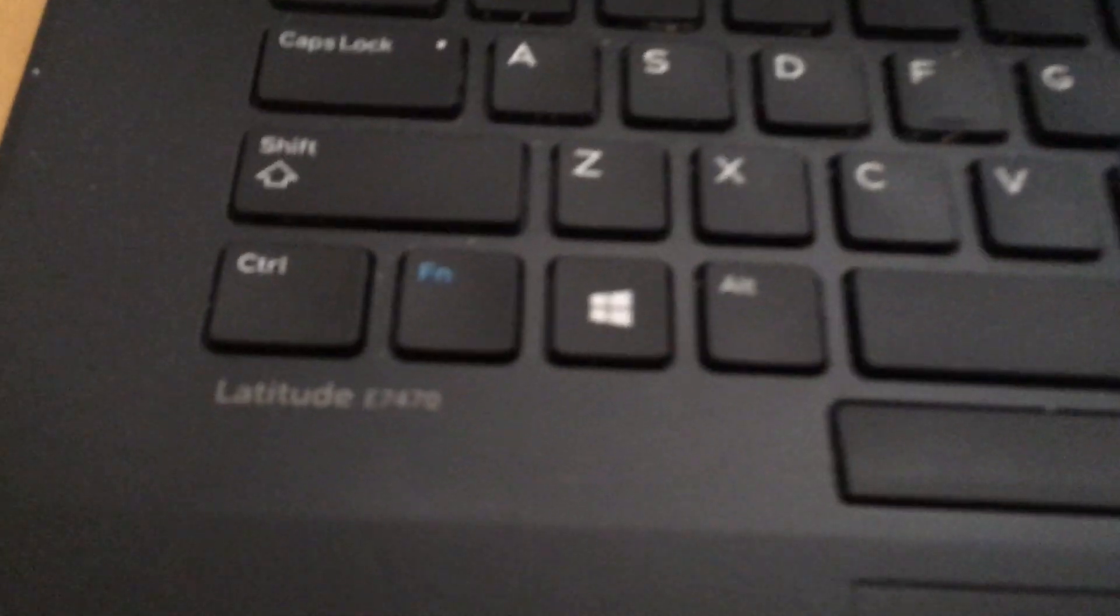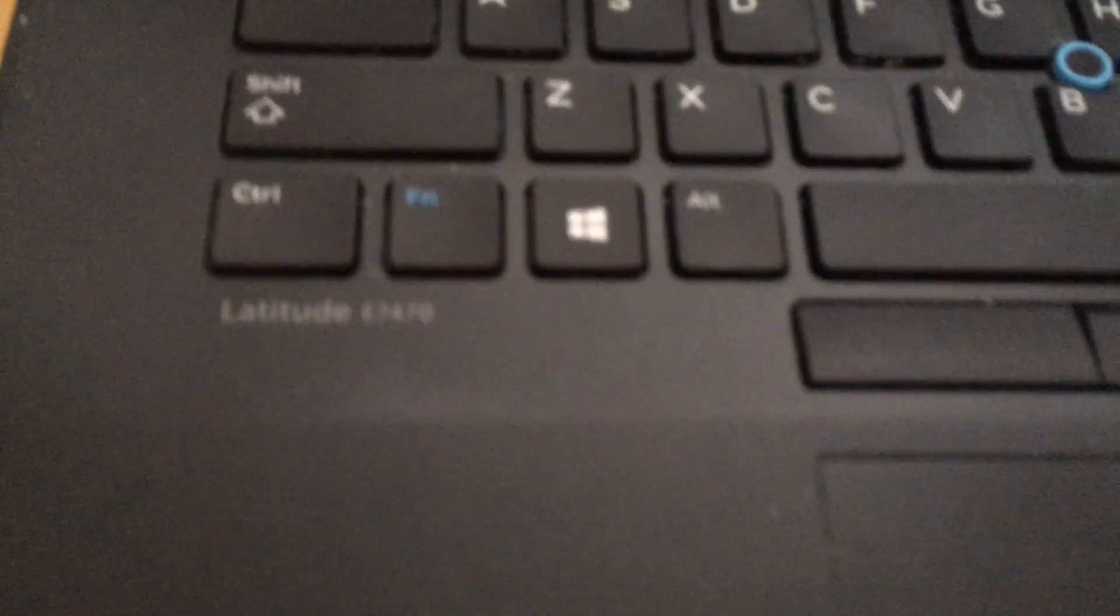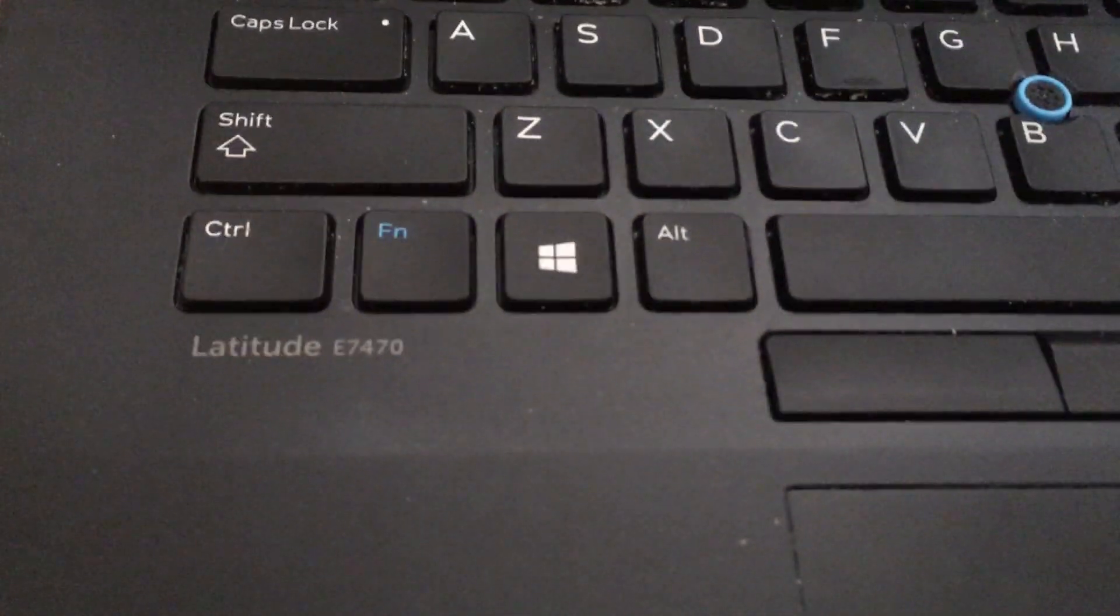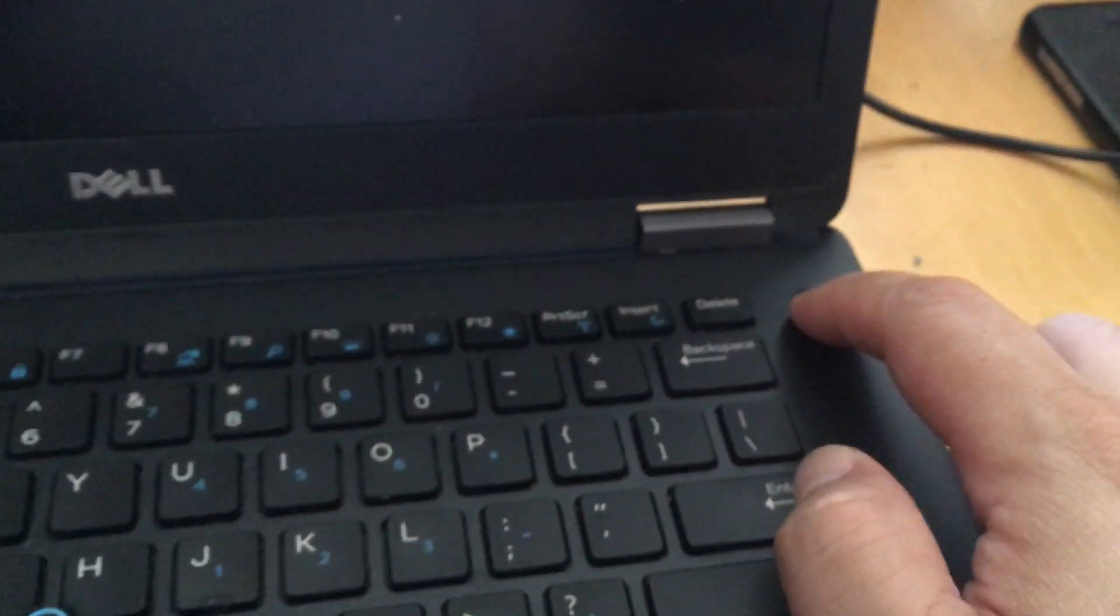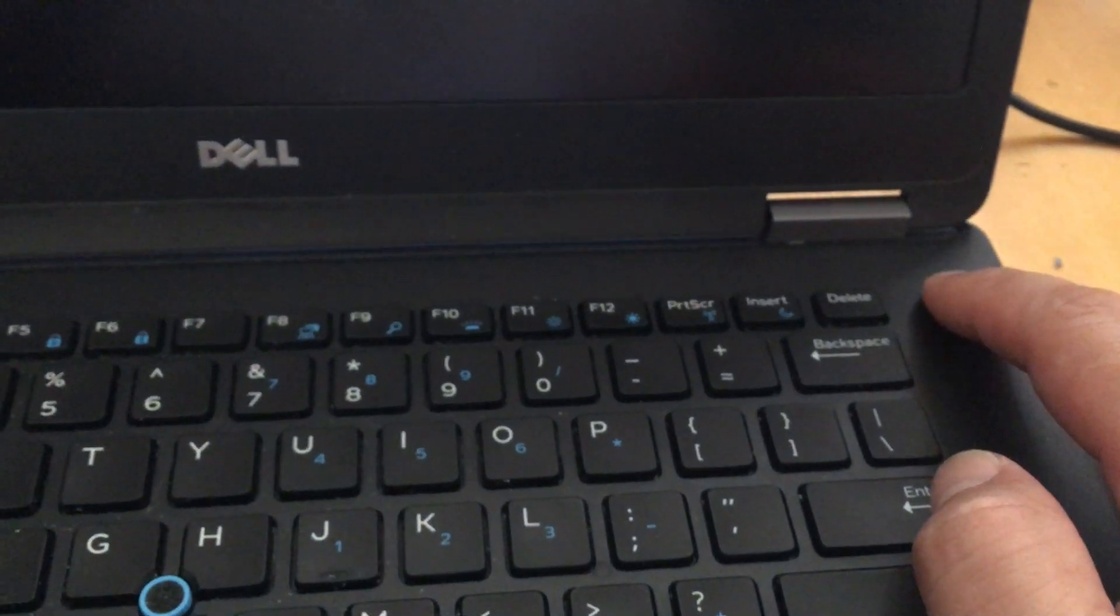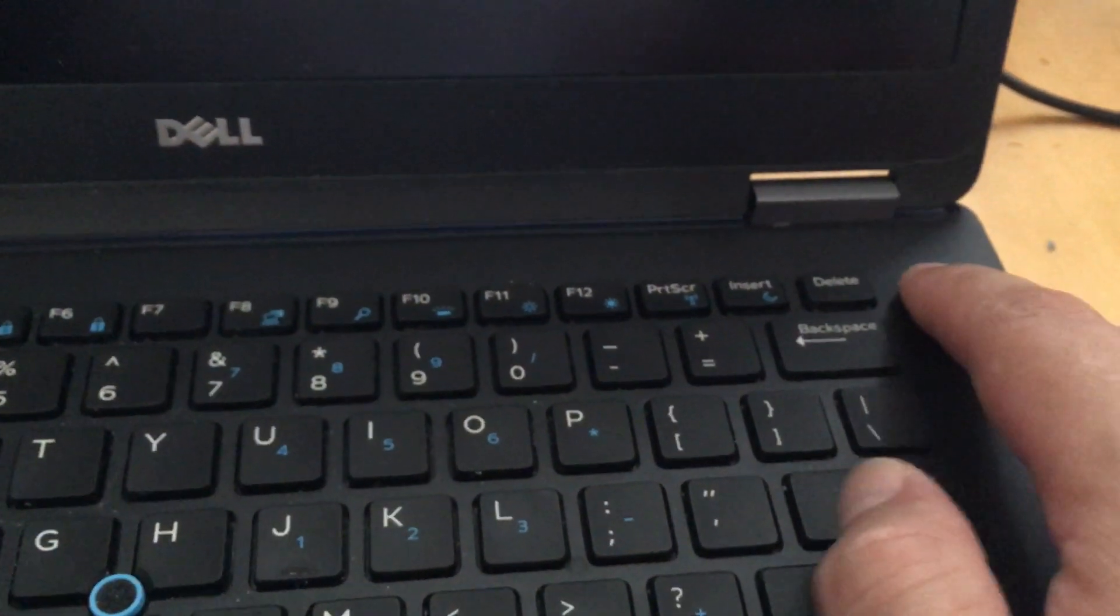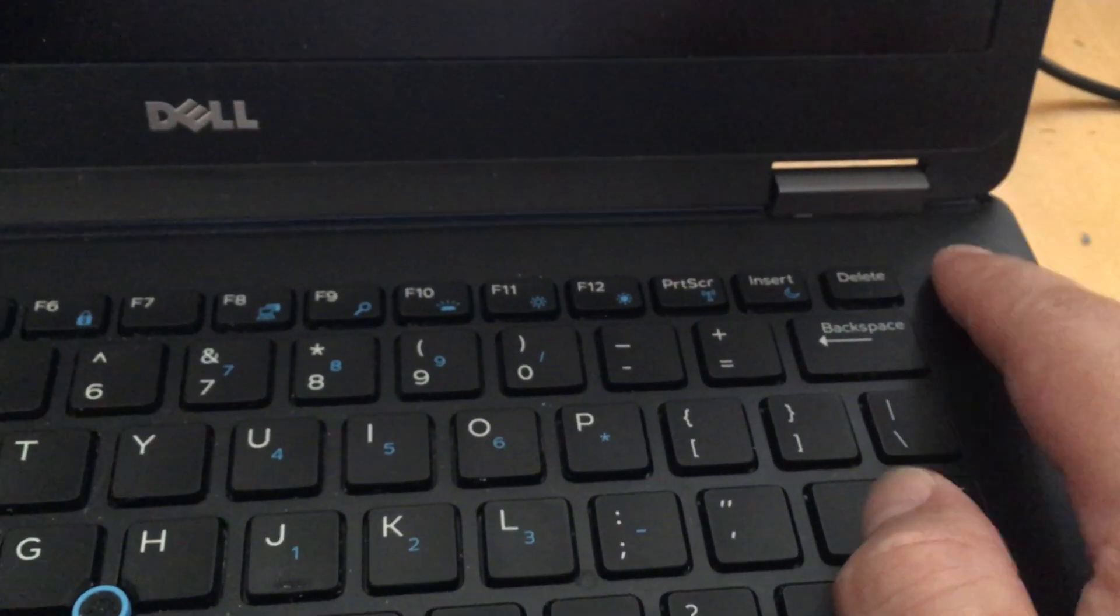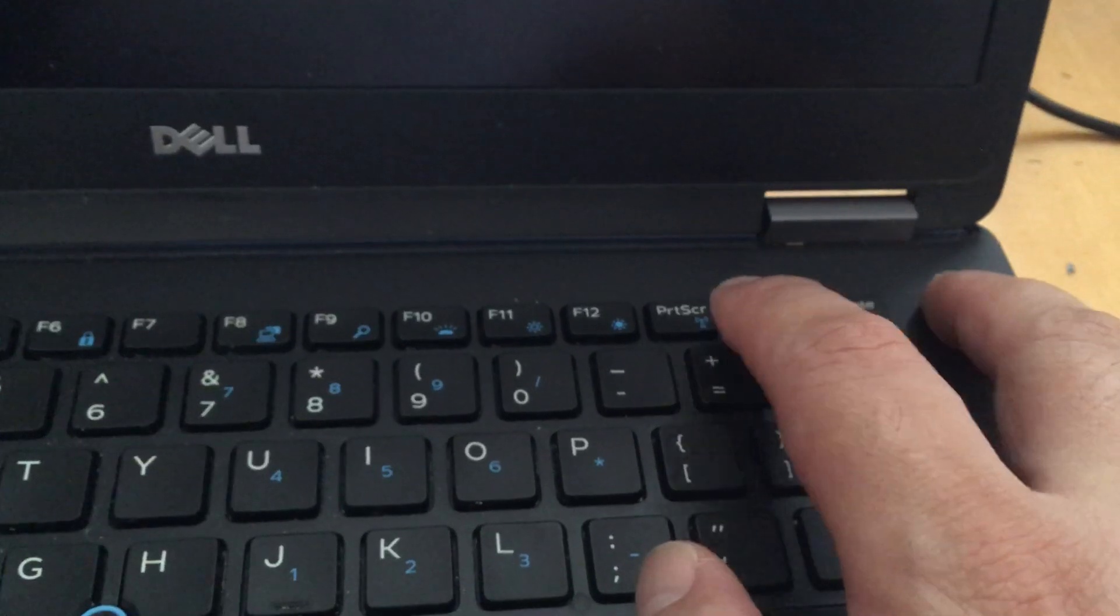This is a Dell Latitude E7470. If you want to boot into the boot menu after pressing the power button, press F12.